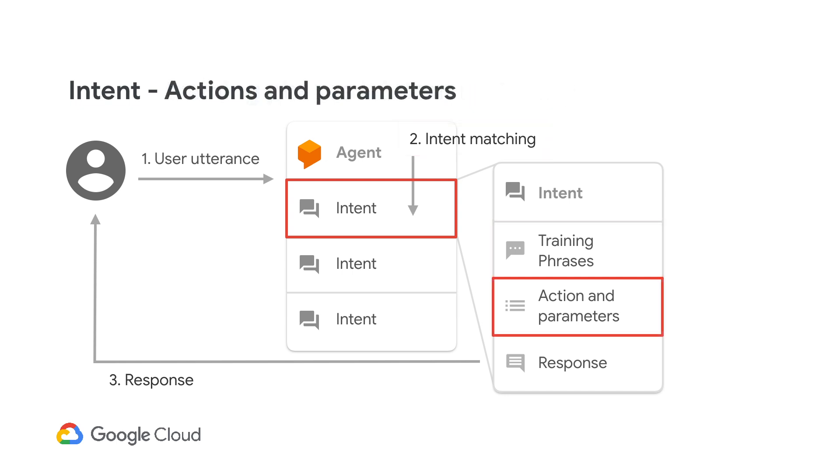Now that we know our user's intent, we need to know what to do to give them a response. For that, you configure actions and parameters to define the variables you want to collect and store. Let's look at an example.